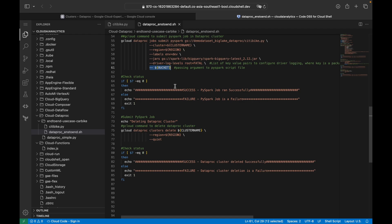Once the job completes, we check whether it was successful. Finally, we delete the Dataproc cluster using gcloud dataproc clusters delete [cluster-name] --region [region]. The --quiet flag avoids the yes/no prompt — by default it takes yes and deletes the cluster automatically.